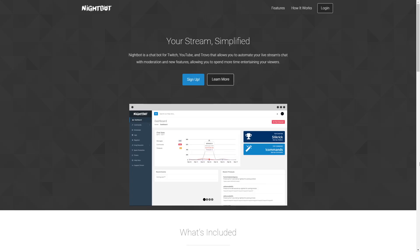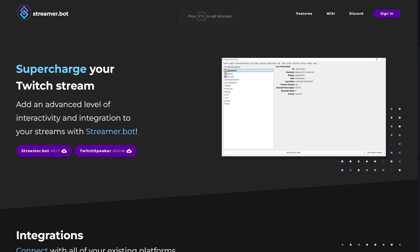Then we have a couple more bots. Besides Stream Elements, we still have Nightbolt, which I use for giveaways. And Streamerbolt — I've heard so much about it and I'm definitely going to take a look. People have been telling me I should use it. If you use it, tell me in the comments.